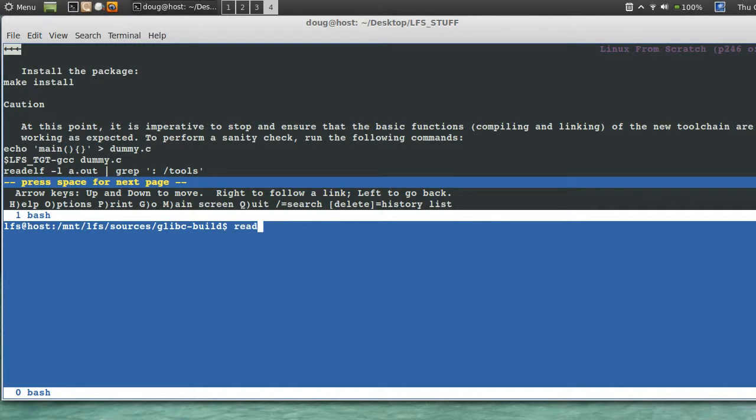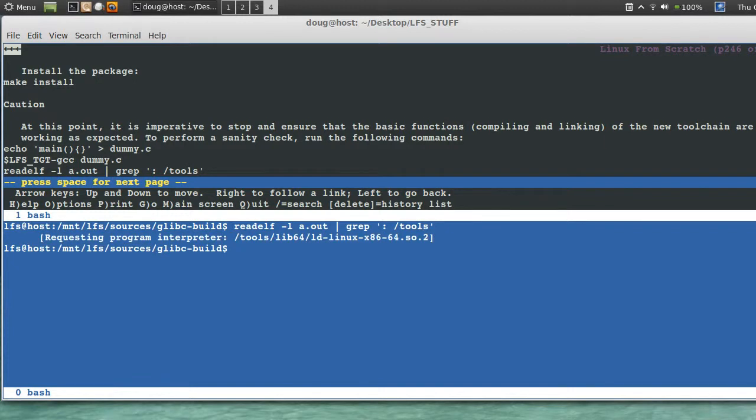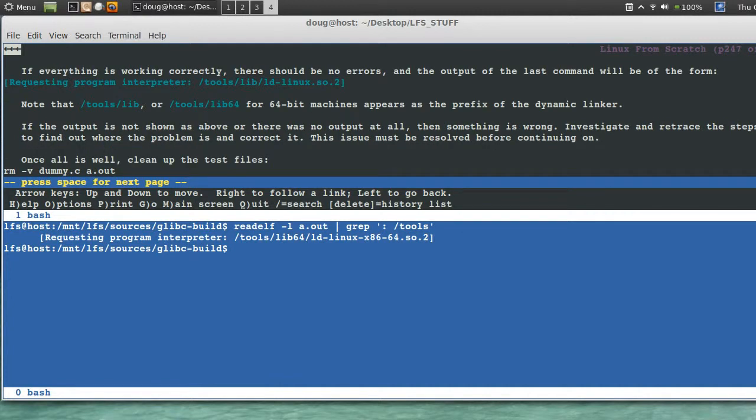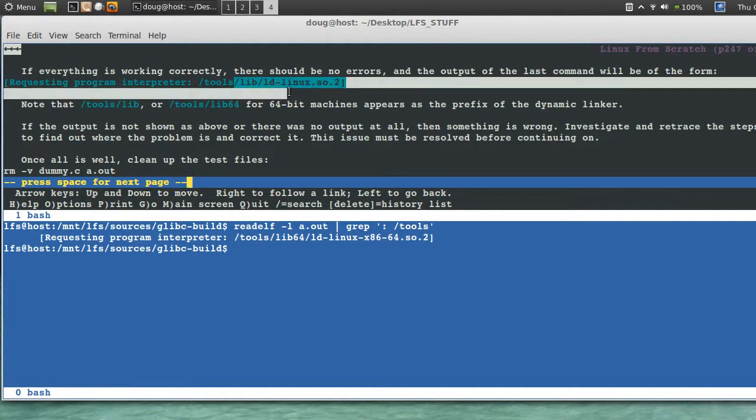And we want to say readelf dash l a.out grep tools. If you're running 64-bit like me, you should've got some output like this. If not, you should've got something like this up here if you're running 32-bit. If you've got no output at all, you have a problem.